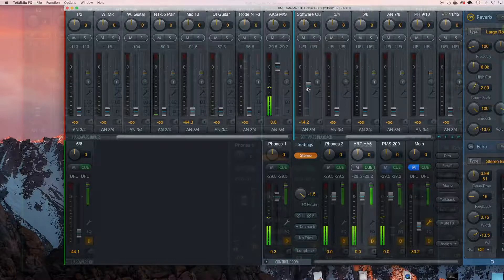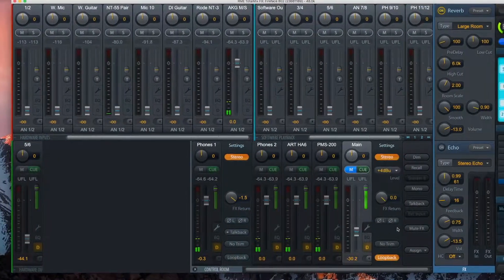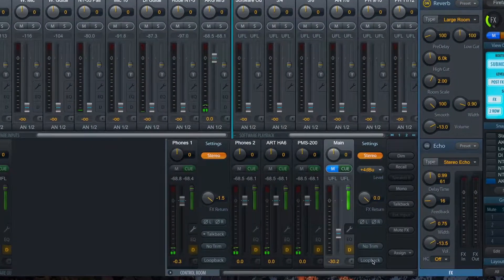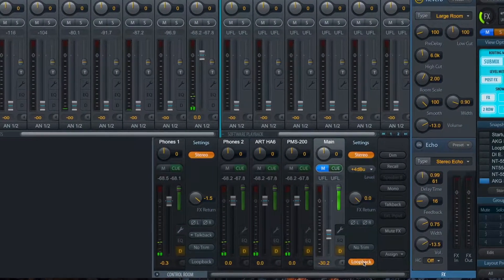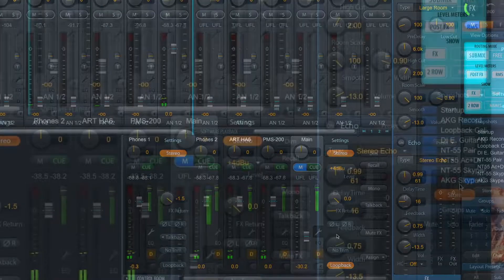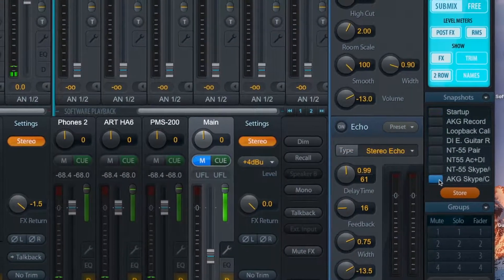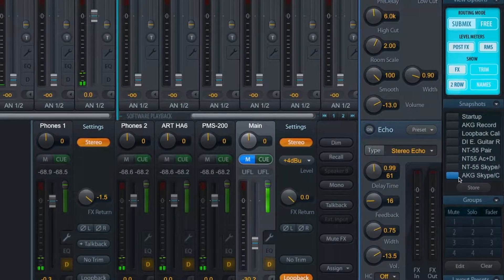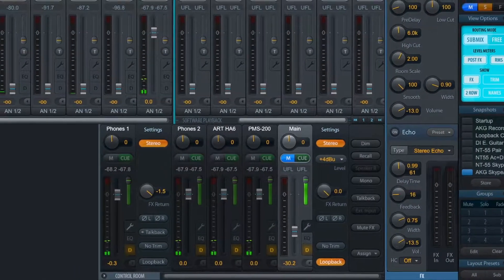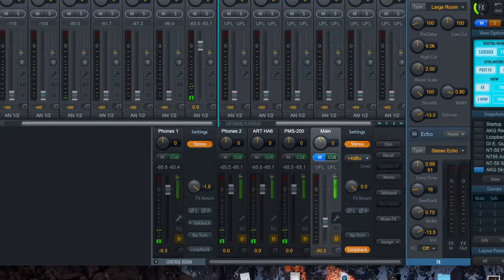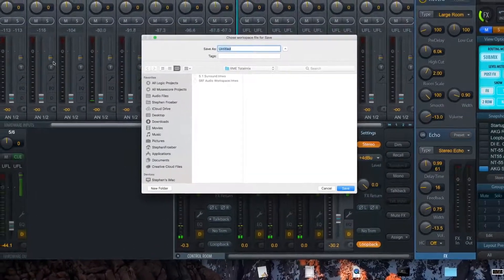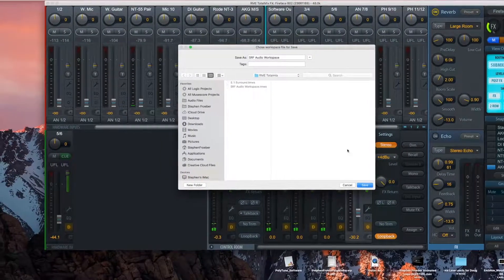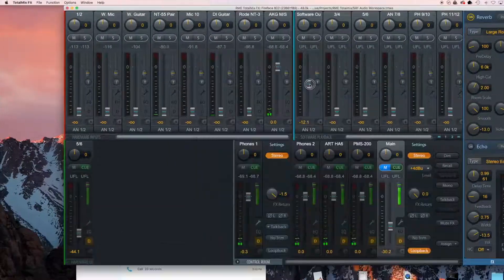Finally, click the wrench disclosure button on the hardware output 1 and 2 and select loopback. At this point, I highly recommend storing this setup as a snapshot. Click store once and then select the snapshot slot that you want to save it in and give it a label. Make sure to also save the workspace after storing the snapshot.